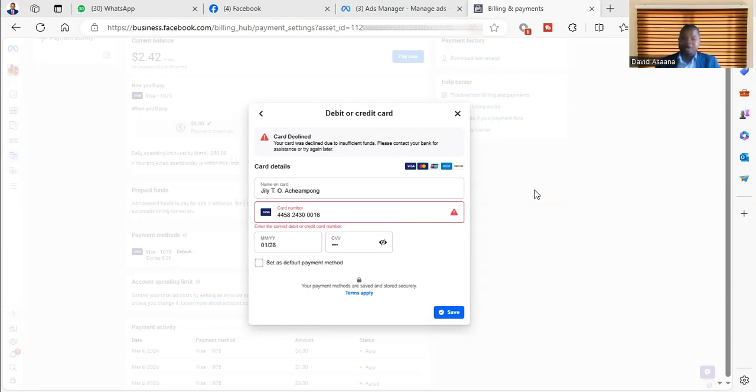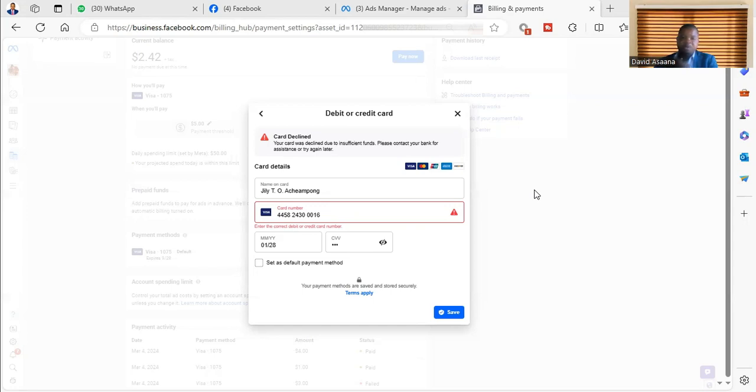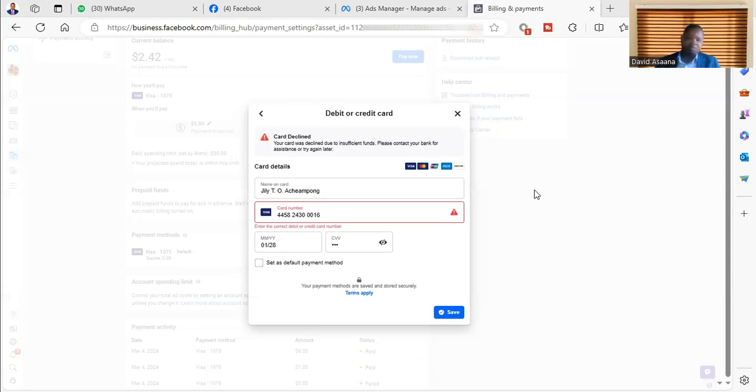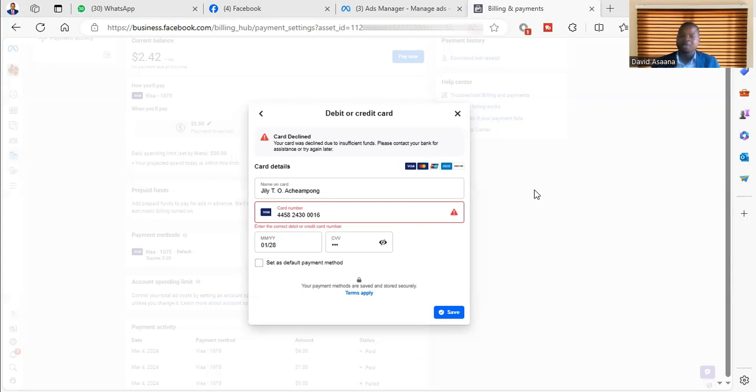The third reason why it may happen is if the card was issued to you, normally for some banks it would take about 48 hours or 24 hours for the card to start working. So if you try and it's not up to the 48 hours or 24 hours the card is supposed to start working, then it will give you the same feedback.